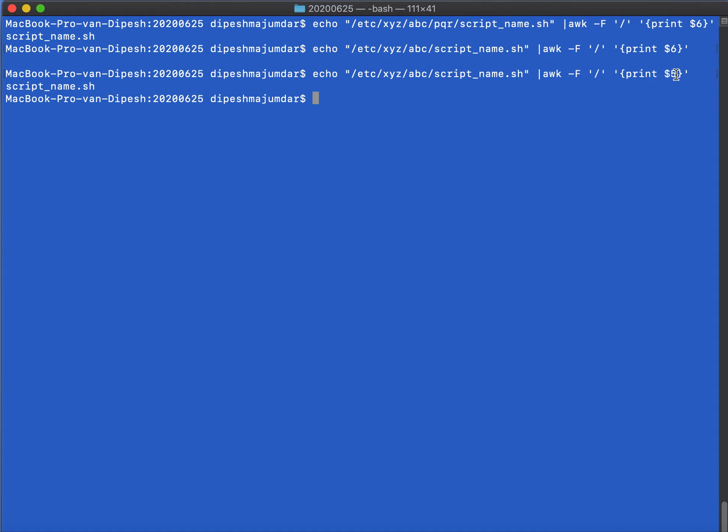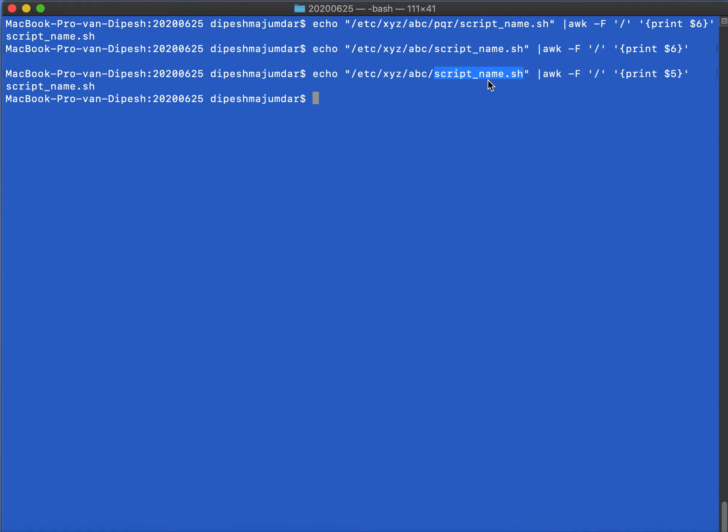The solution is that instead of hardcoding this, if I have a way of printing the last field after the separator—the separator is slash but the last field I want to print—how? So awk gives us a very good way of printing the last field, and that is called $NF.